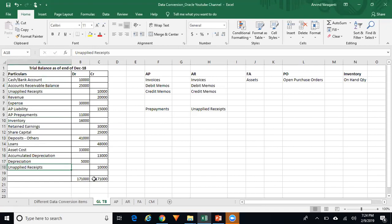Ensure that before you load your trial balance in Oracle, the trial balance provided by the client is balanced. Ideally it should be balanced when they extract it from their legacy system, but you should verify that debits and credits are matching.